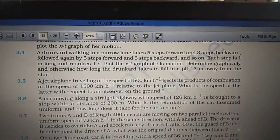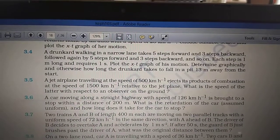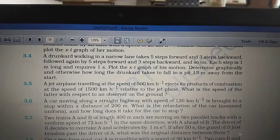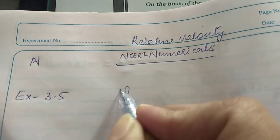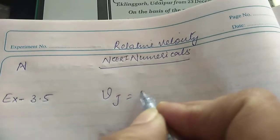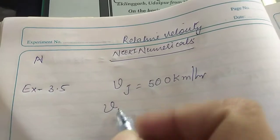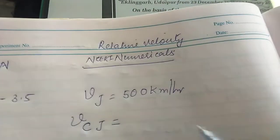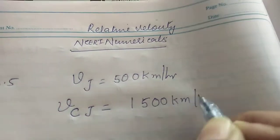The jet airplane is moving with a velocity of 500 km per hour. The products of combustion are coming out of the jet airplane with a speed of 1500 km per hour relative to the jet plane. So the velocity of the jet plane is 500 km per hour, and the velocity of the combustion products with respect to the jet plane is 1500 km per hour.